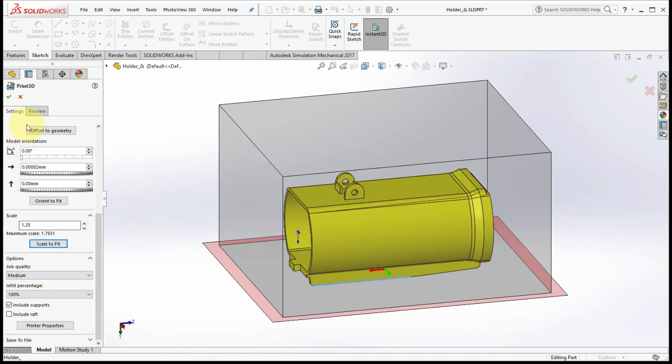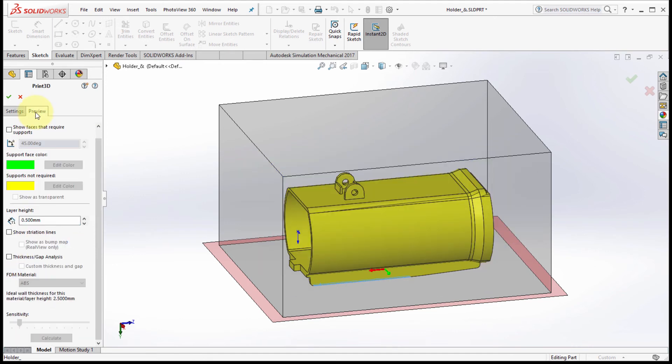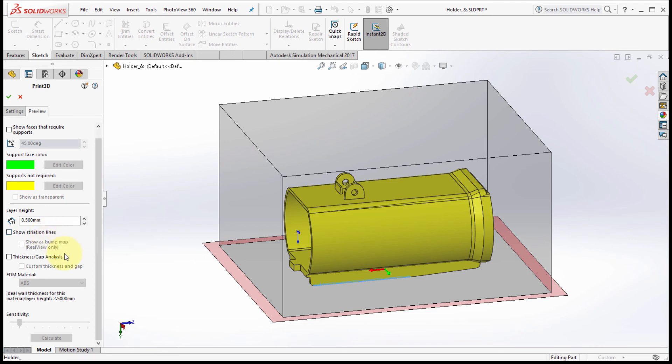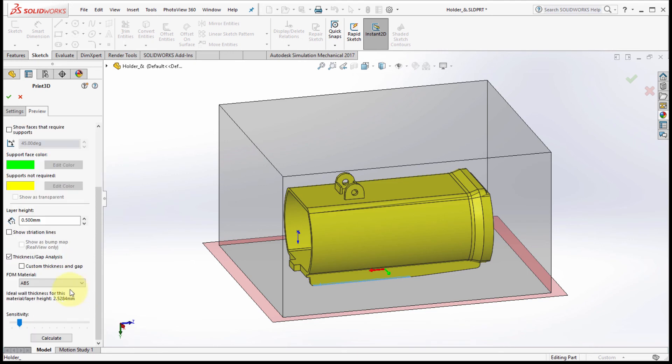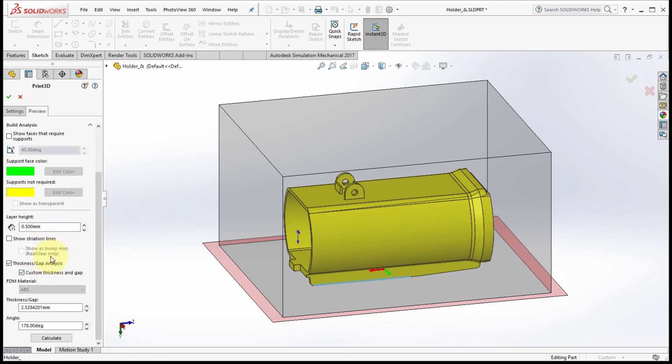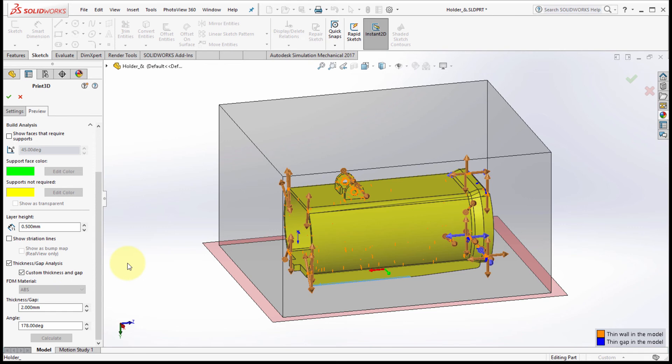I can actually set the layer height as well as do thickness and gap analysis. So I can say my thickness is two millimeters, and now when I click calculate, it goes through and highlights areas of concern. So now in the preparation for 3D printing, you can have it check for wall thickness and gap issues, potential issues for 3D printing.